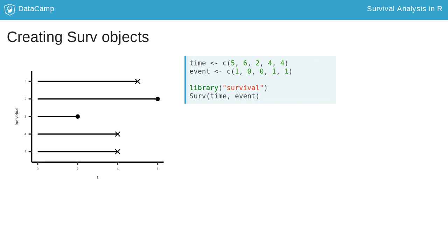In one of the upcoming exercises, we will take a look at the Surv object more deeply and see what it looks like in the GBSG2 dataset.